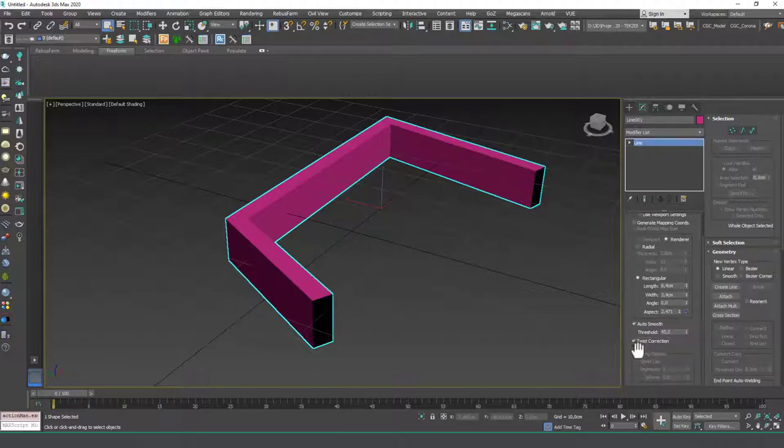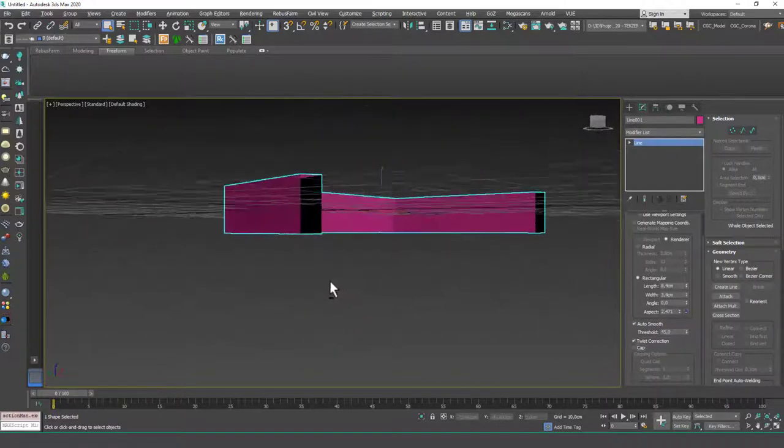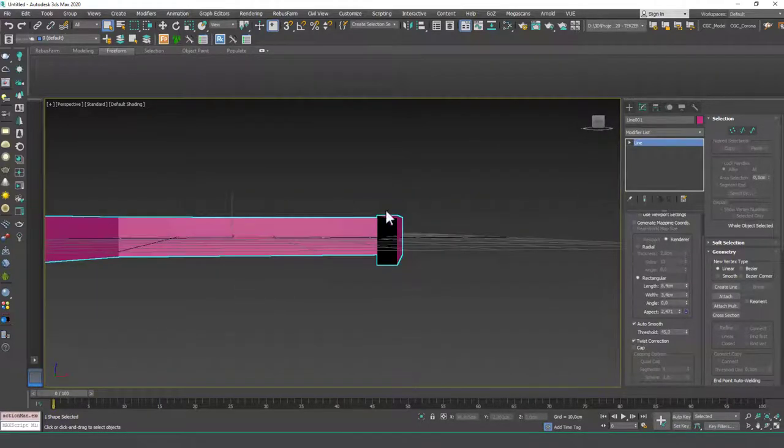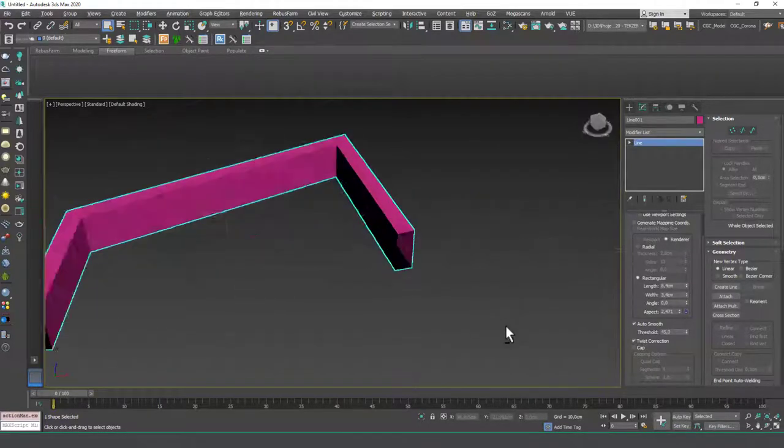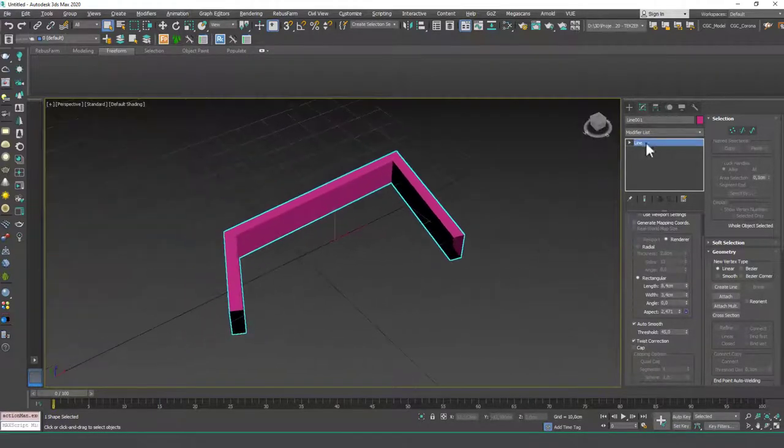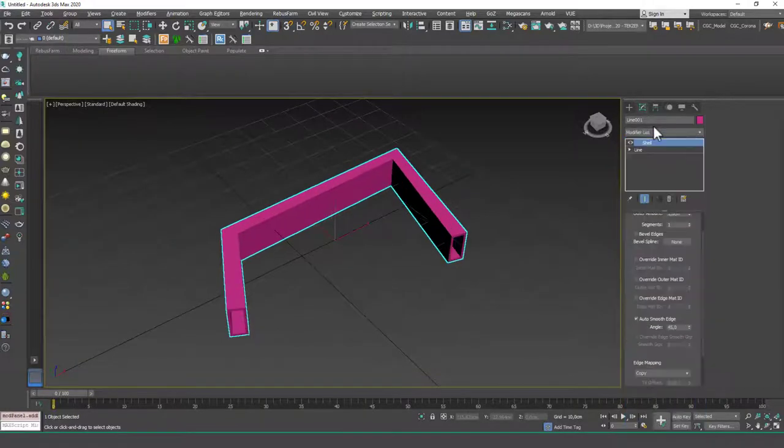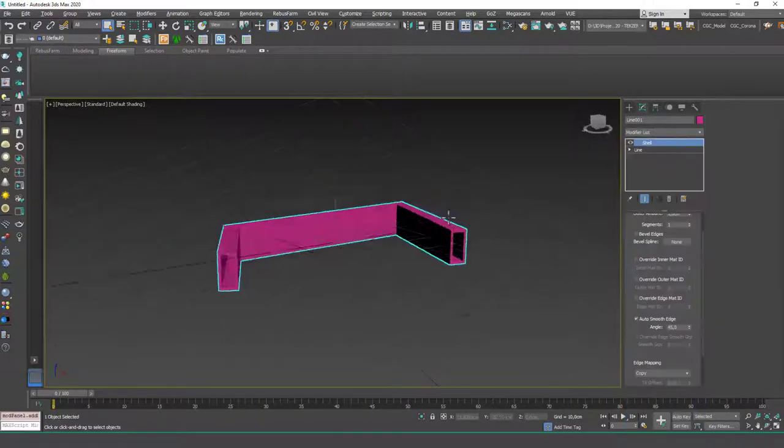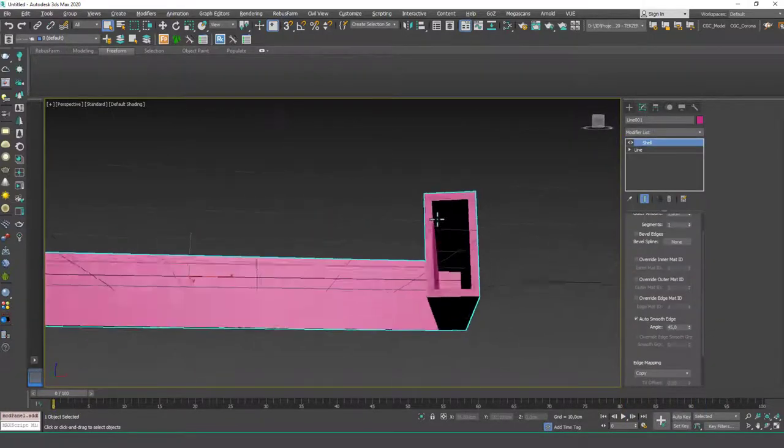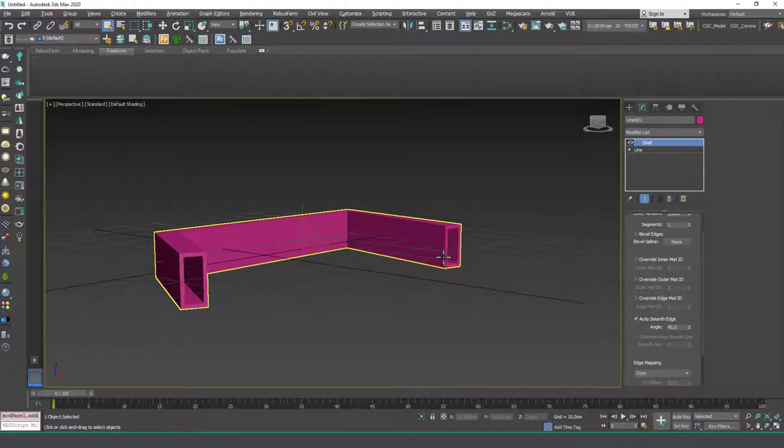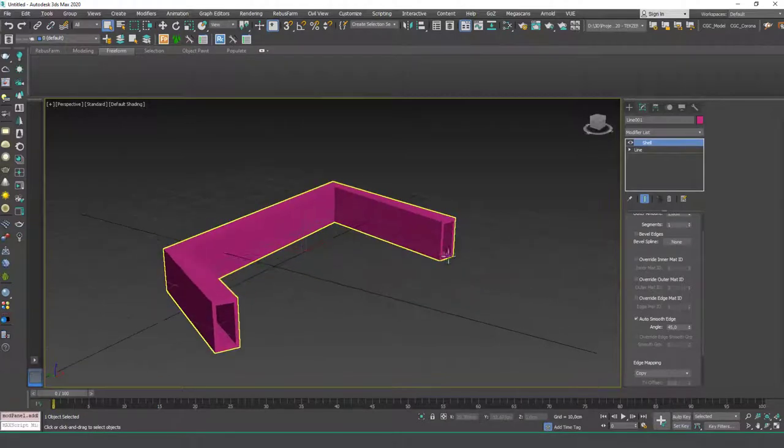But you can click on this cap option to open up the end surfaces, as you can see. And this could be useful because then you can just add a shell on top of this, for example, and create more interesting different shapes.